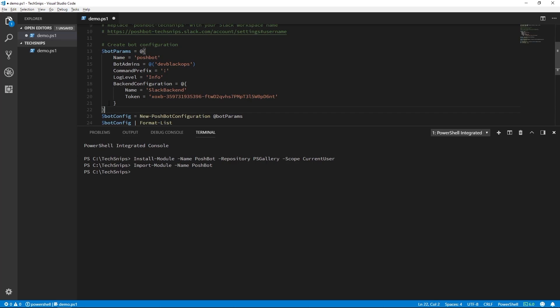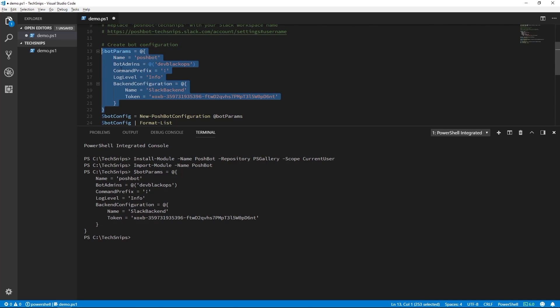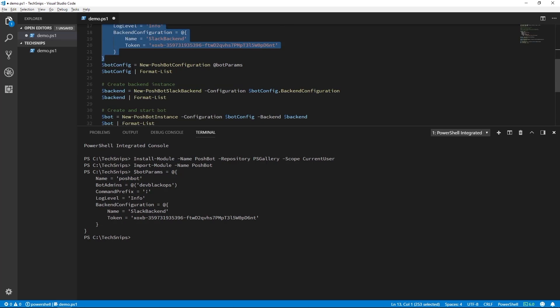We'll go ahead and load that hash table into our PowerShell session and then splat that hash table to the new PoshBot configuration function.